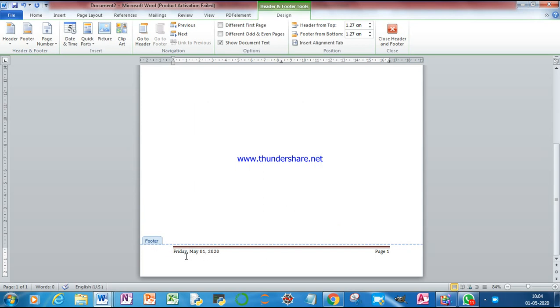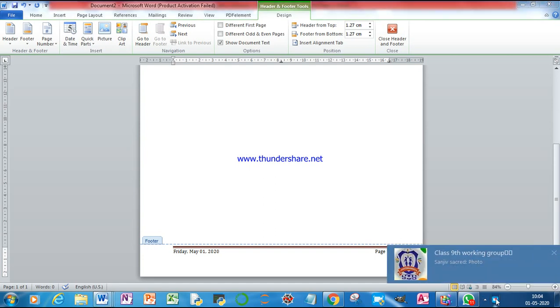See, in this way you can insert date and time at footer section of the page. That's it.